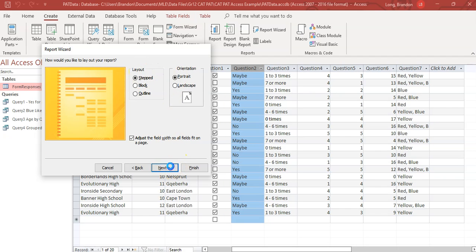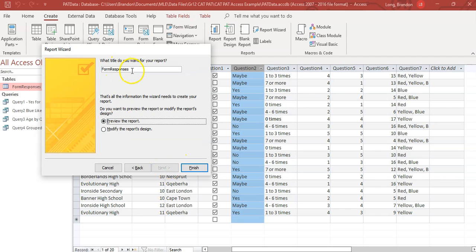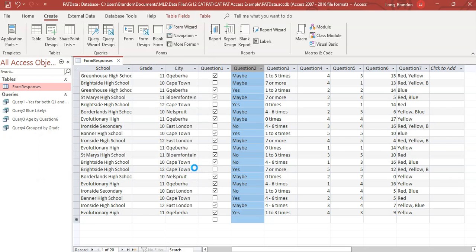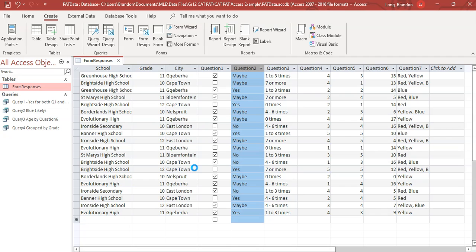And yeah, we can follow all these instructions and I'm going to call it report question two, because that's the basis of question two for it. Okay. So let's go have a look at our report when it gets created.